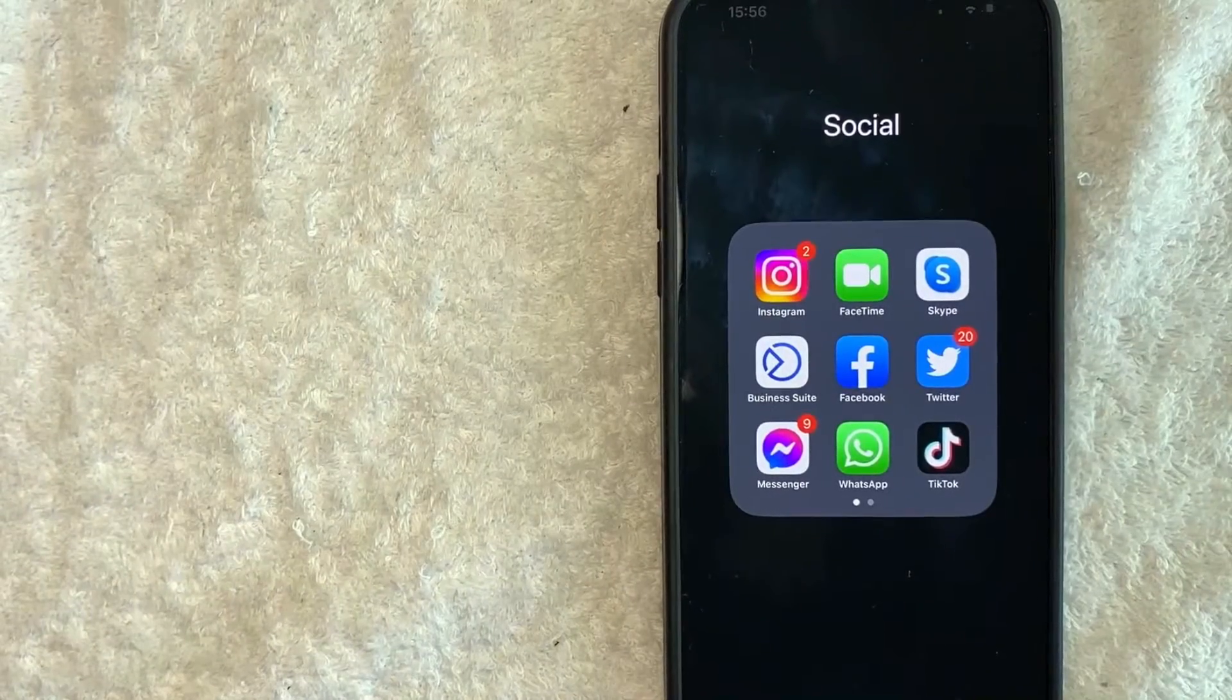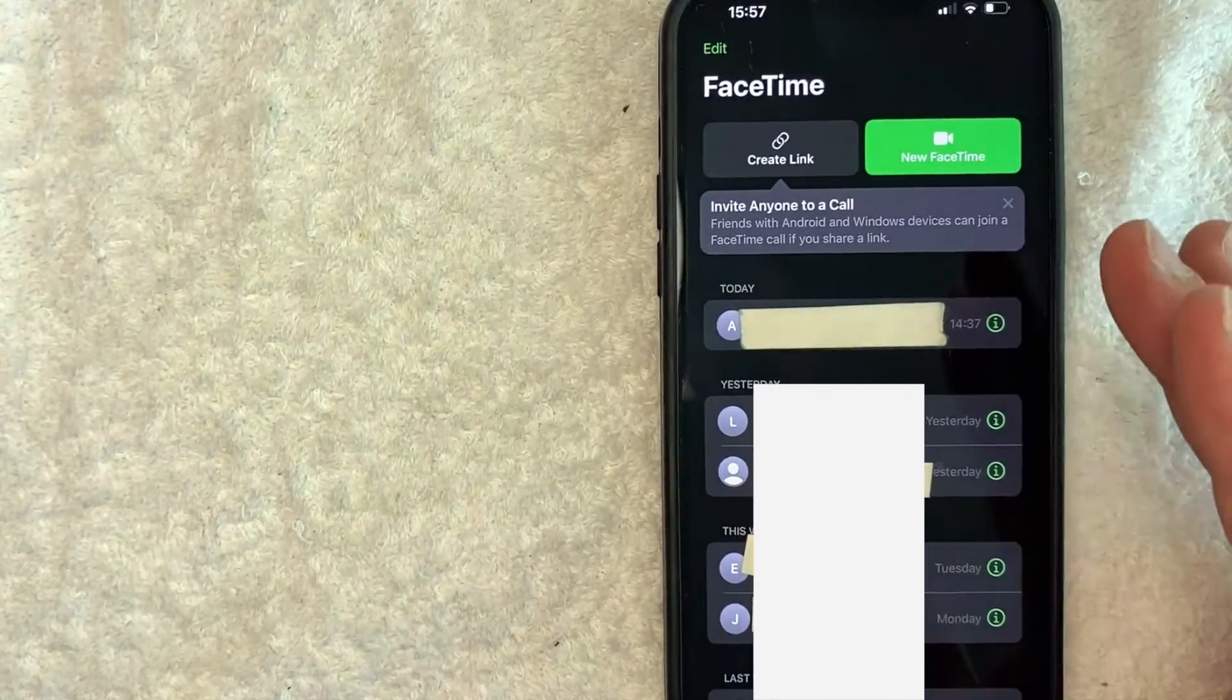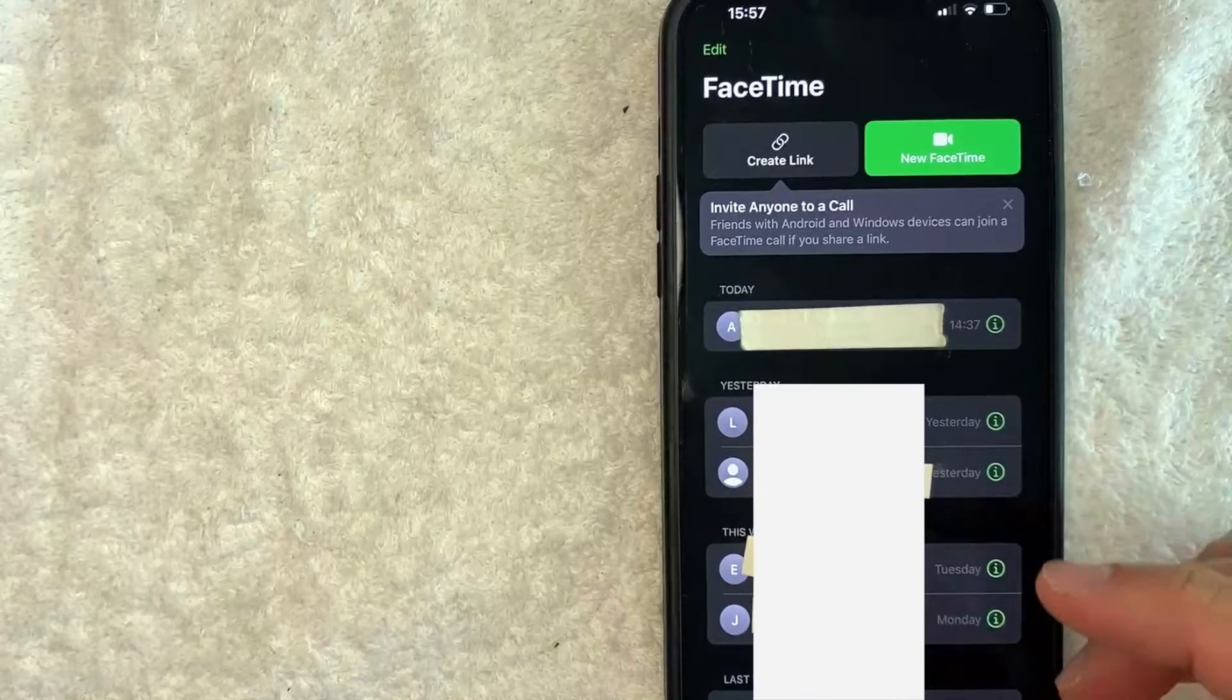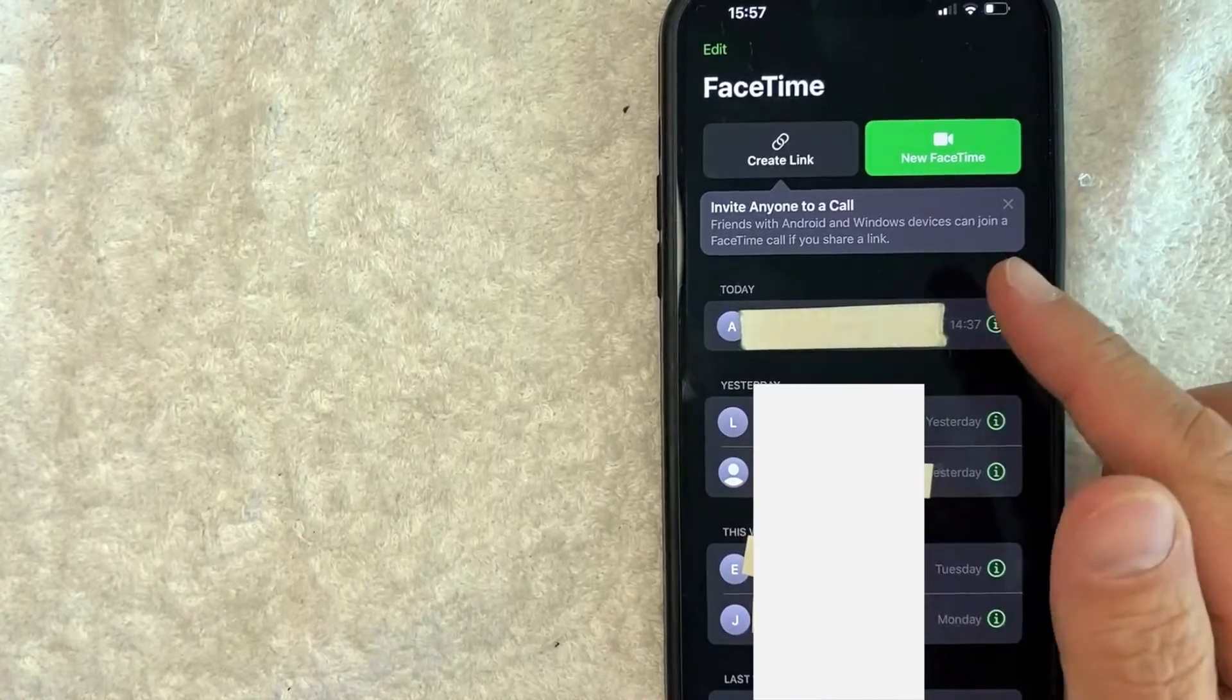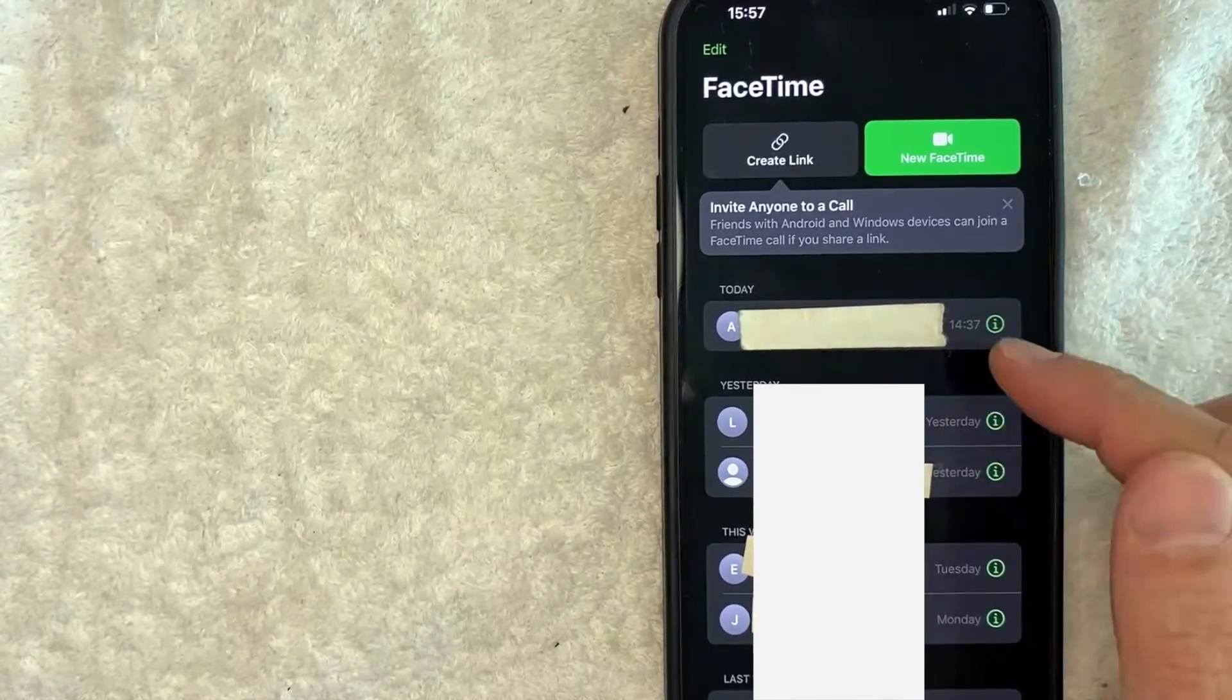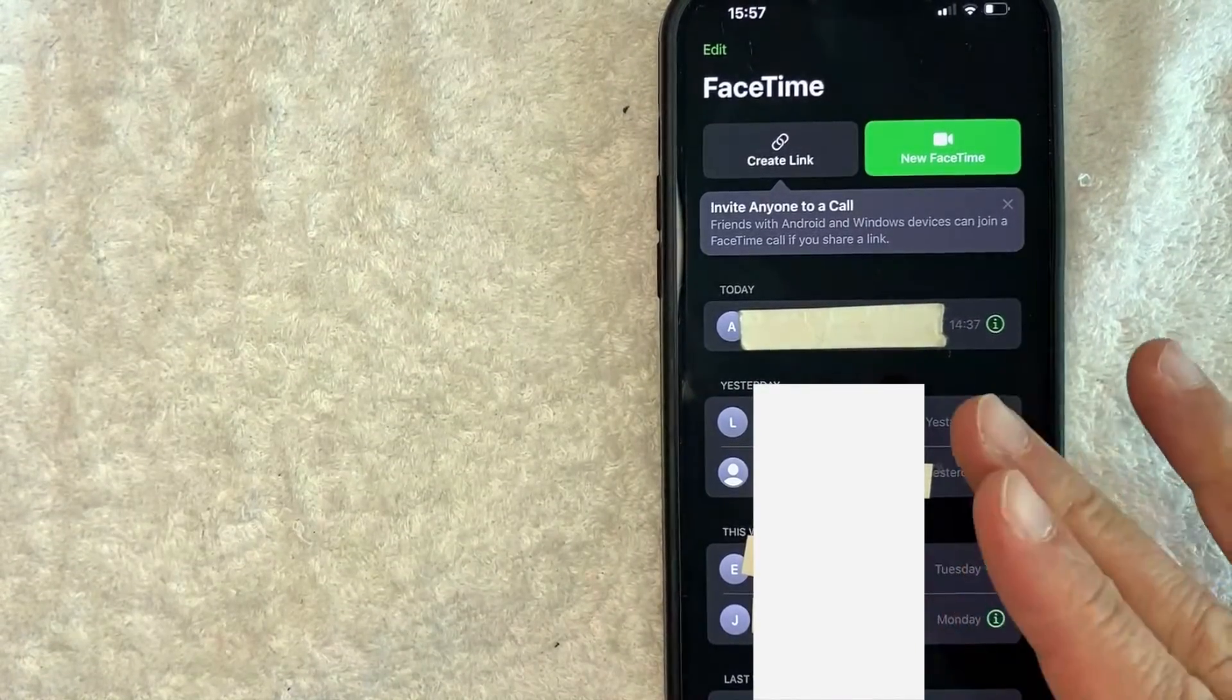Okay guys, I went ahead and opened up my FaceTime. This is the home screen here where you can immediately see your FaceTime call history right here. Now in order to delete your FaceTime call history,